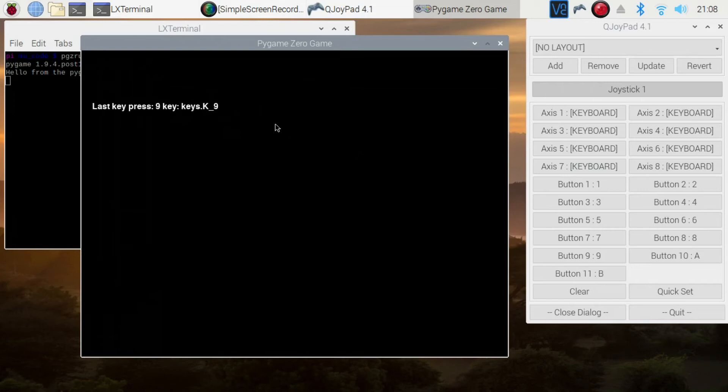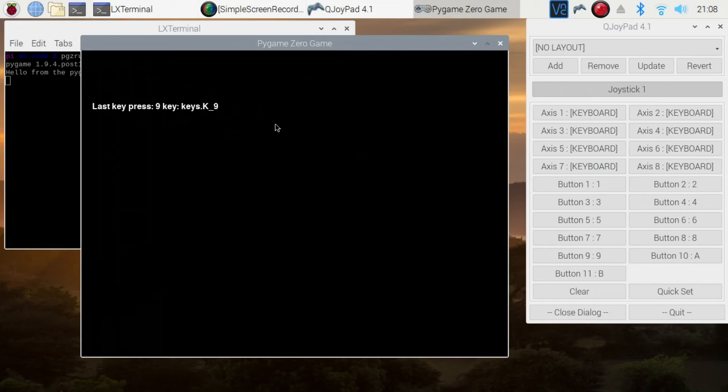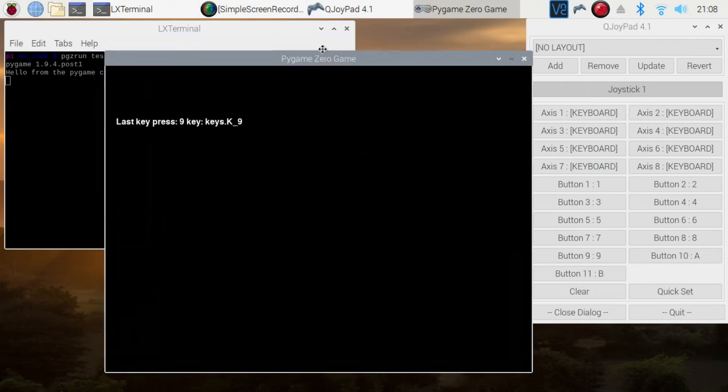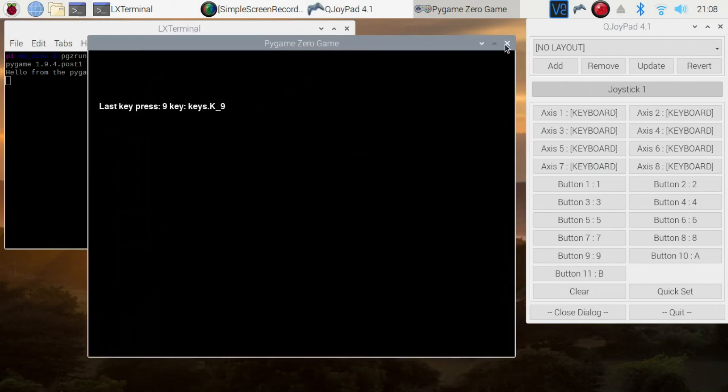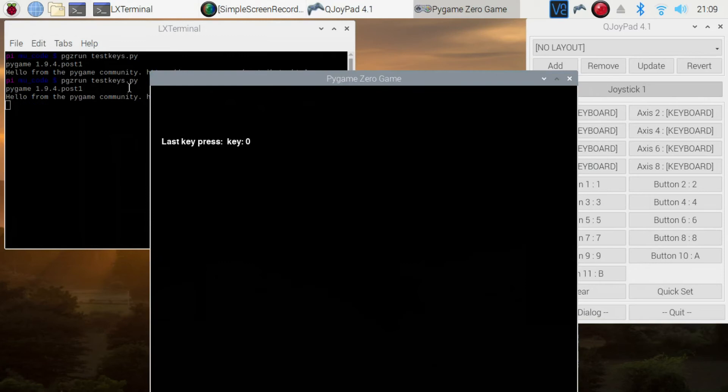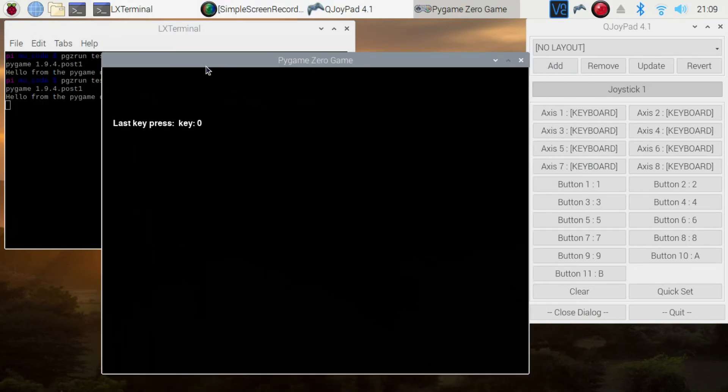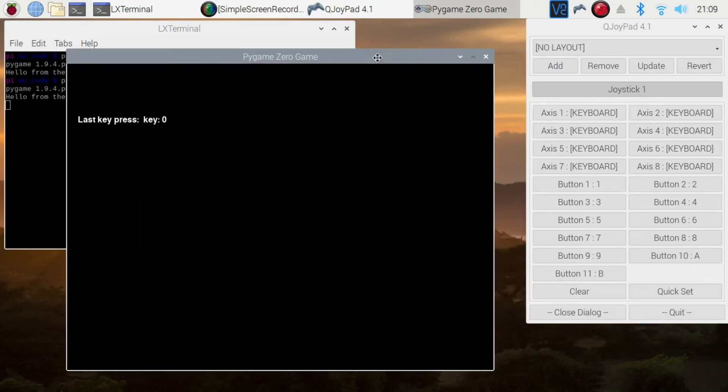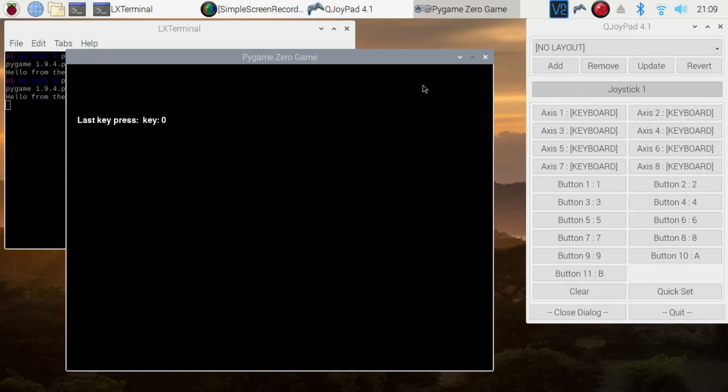I'll select the right shoulder and the left shoulder buttons. Should be doing five and six, but they're not working. I'm not sure, but they're five and six. Let me try saving my QJoyPad layout first.